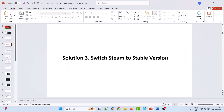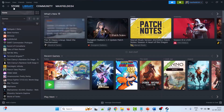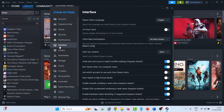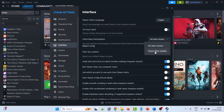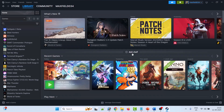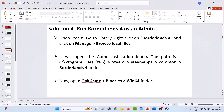Solution 3 is to switch Steam to the stable version. Open Steam, go to Steam Settings, click on the Interface tab, and next to Client Beta Participation, if Steam Beta Update is selected then select No Beta Chosen and click Confirm. This will restart Steam automatically. Then launch Borderlands 4 and check.